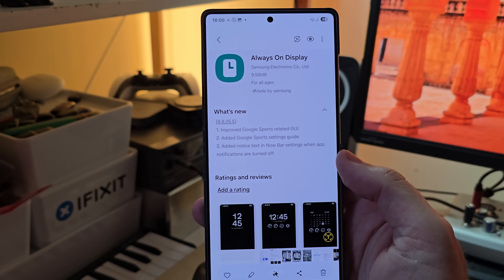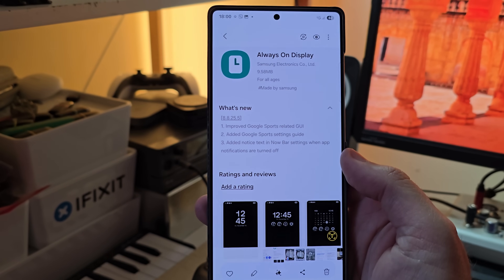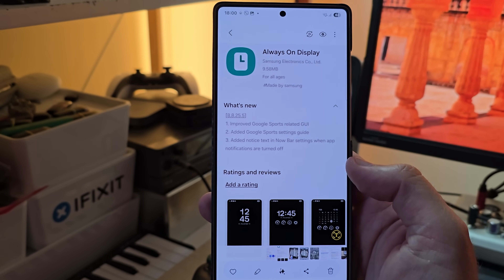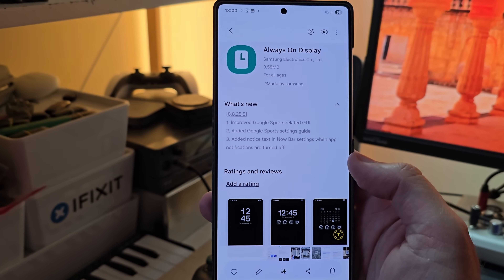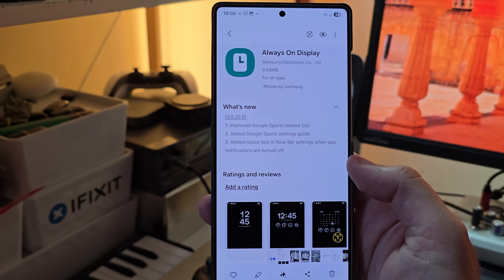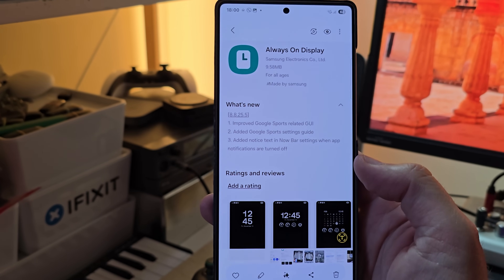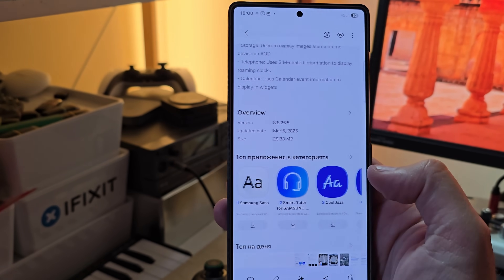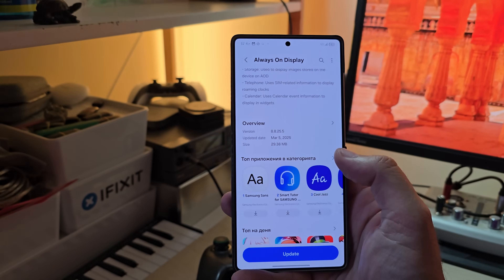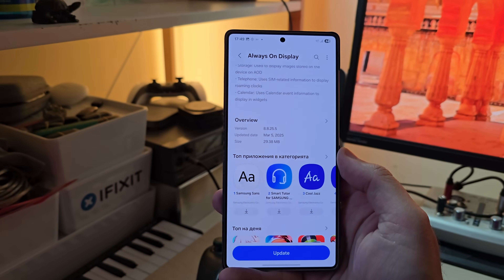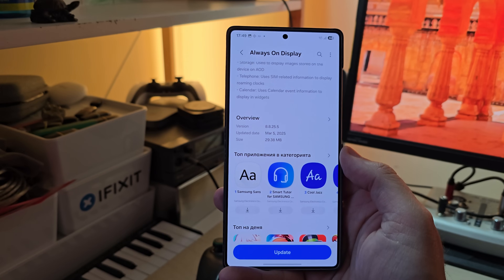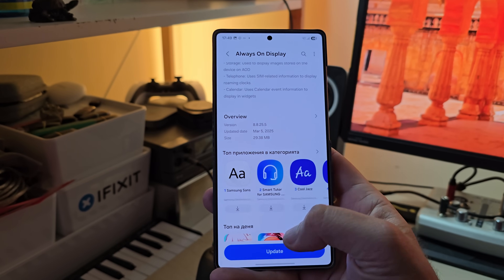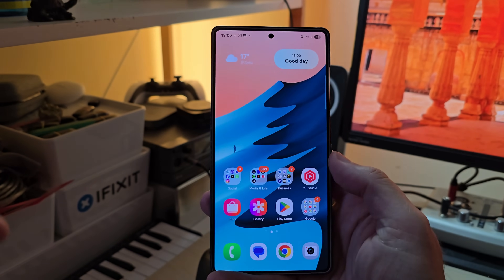added Google Sports settings guide, and added notice text in Now Bar settings when app notifications are turned off. This version was released on the 5th of March and is 30 megabytes.